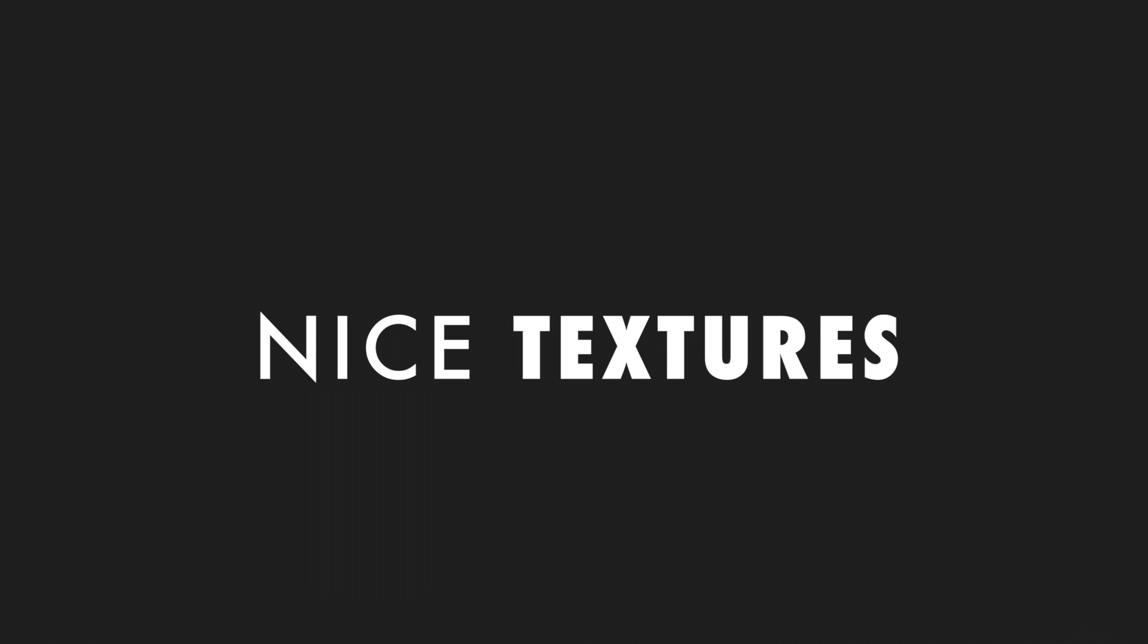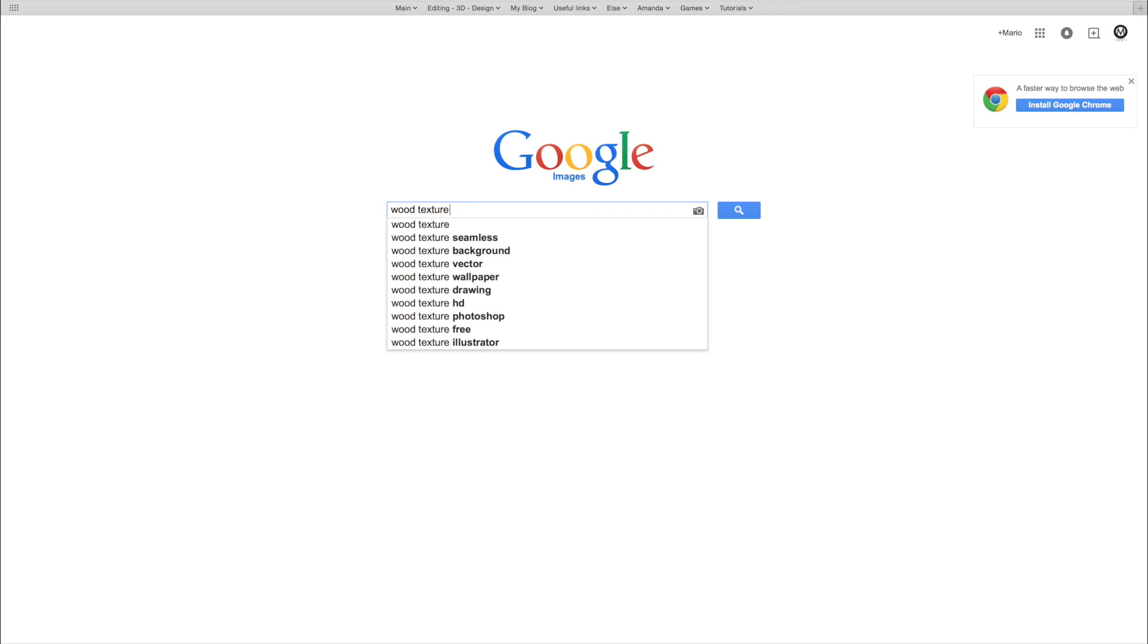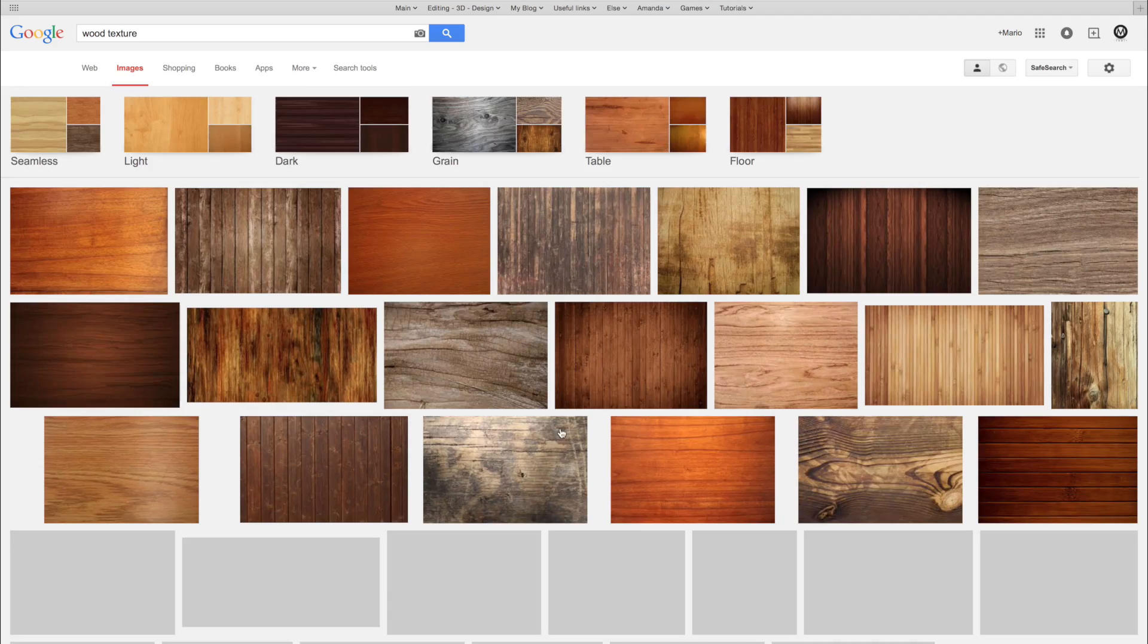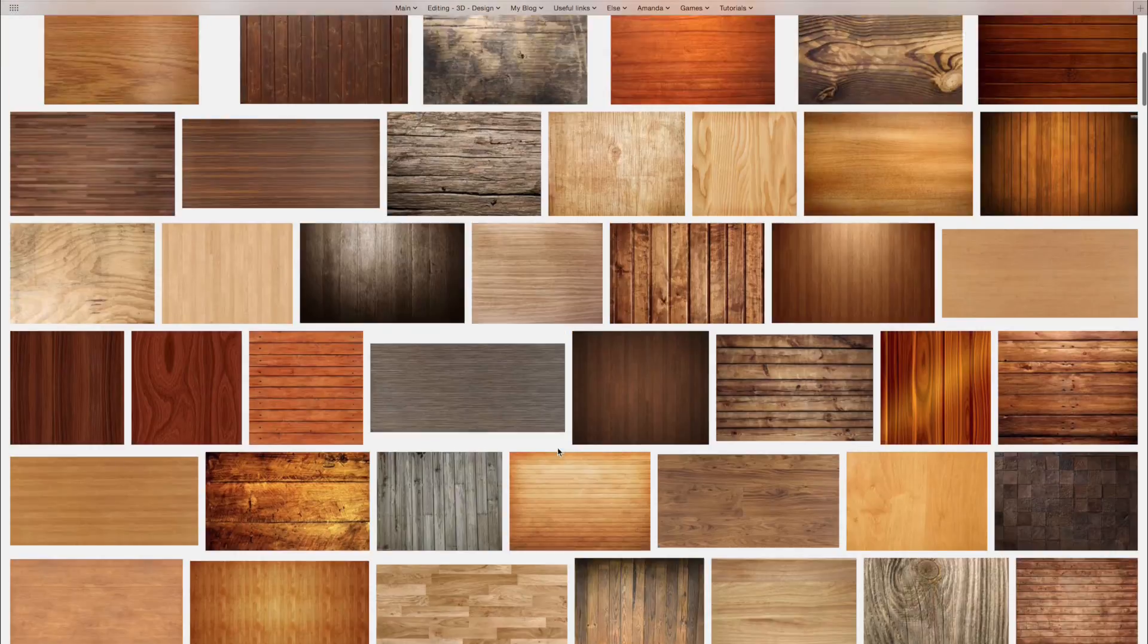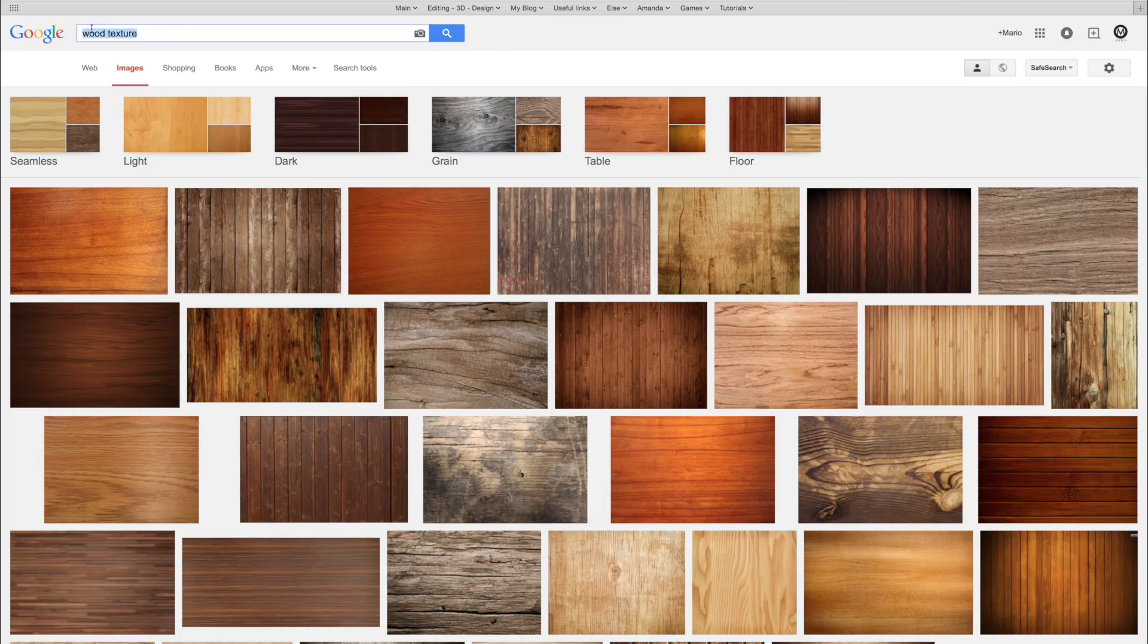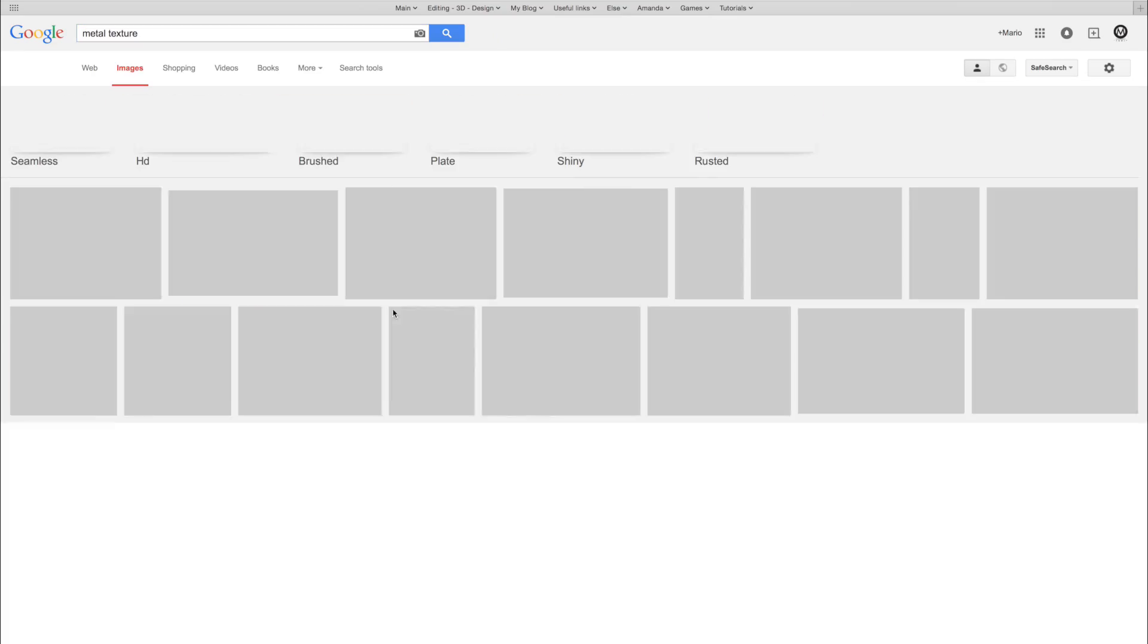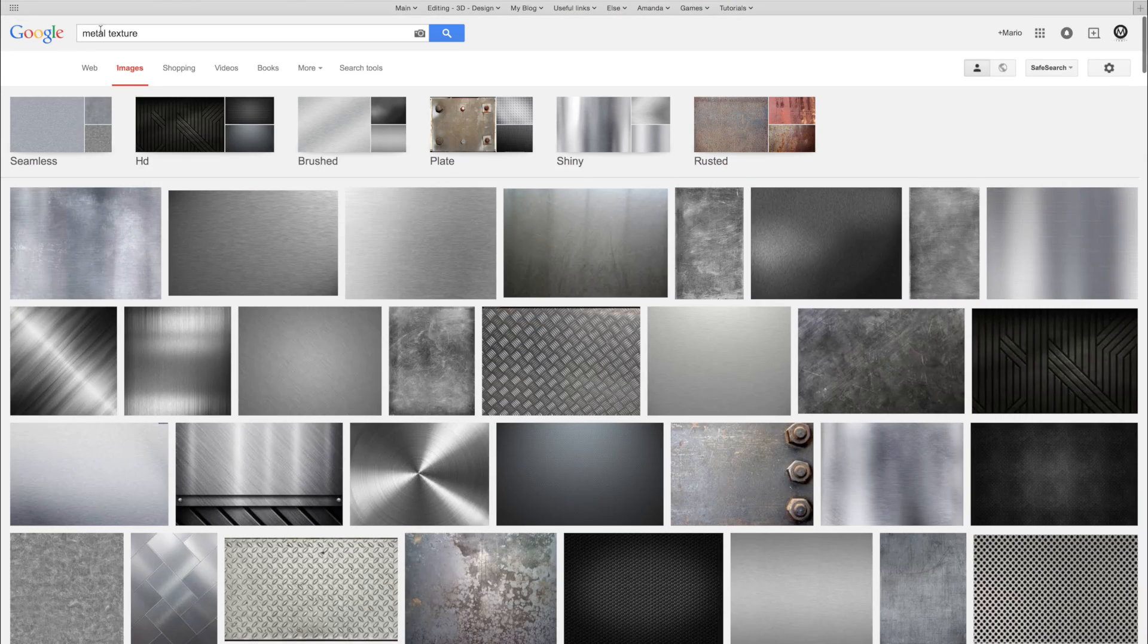Nice textures. The toolbox doesn't contain textures. It's super easy to find good textures online so this item is also self-explanatory.